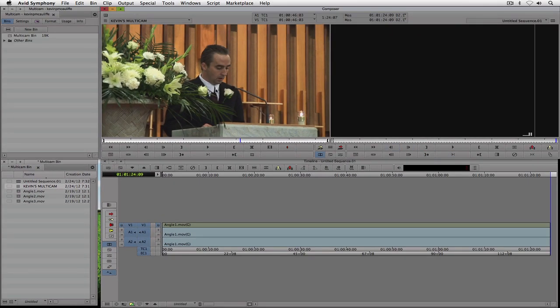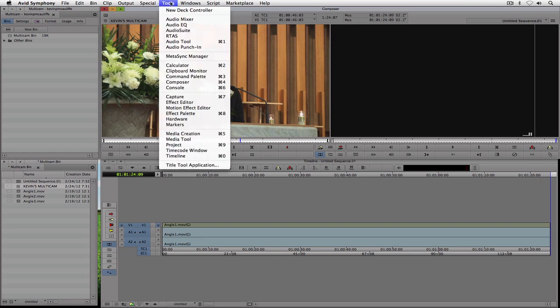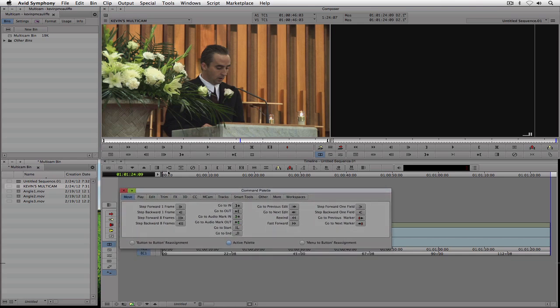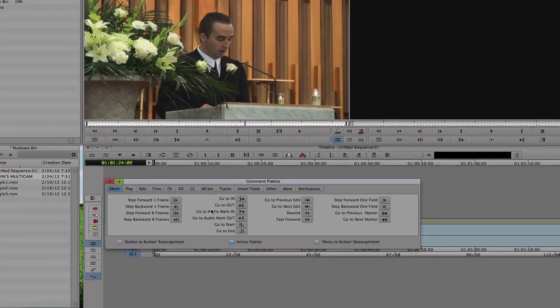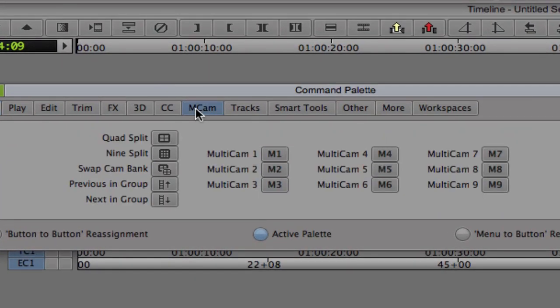We're actually going to need to add a command right over here into our composer window. So let's do that. What I'm going to do is navigate up to tools, and I'm going to come down to the command palette. Now inside of the command palette, you're going to notice that we have a whole bunch of different options in here, one of which is multi cam.